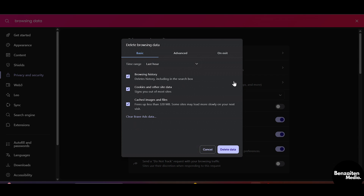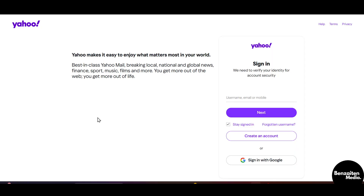There is sometimes some cache data or cookies that are stopping you from creating the account on Yahoo. Simply select all these and delete your cached images, files, and cookies. If you don't want to delete your browsing history, just uncheck it and delete the cookies and cached images only. Then refresh or reopen your Yahoo website or application.